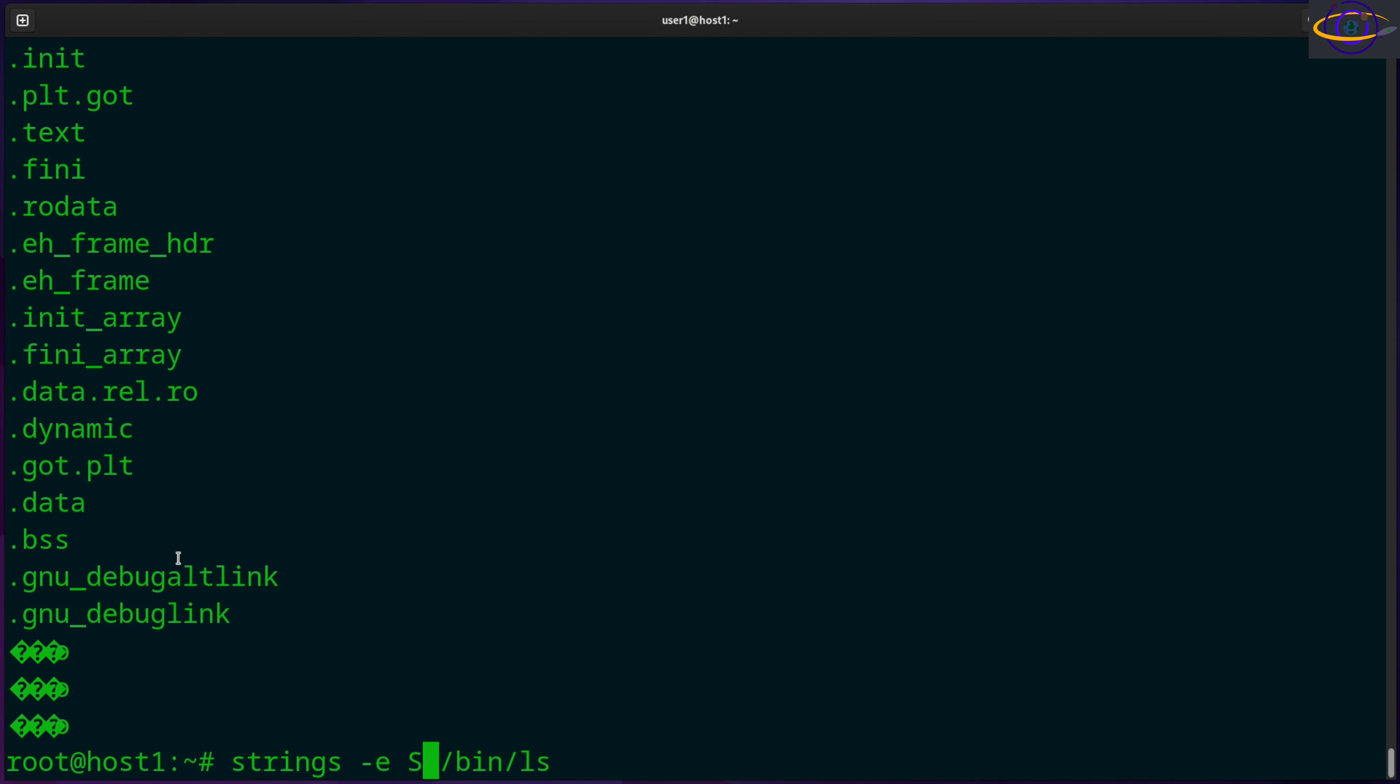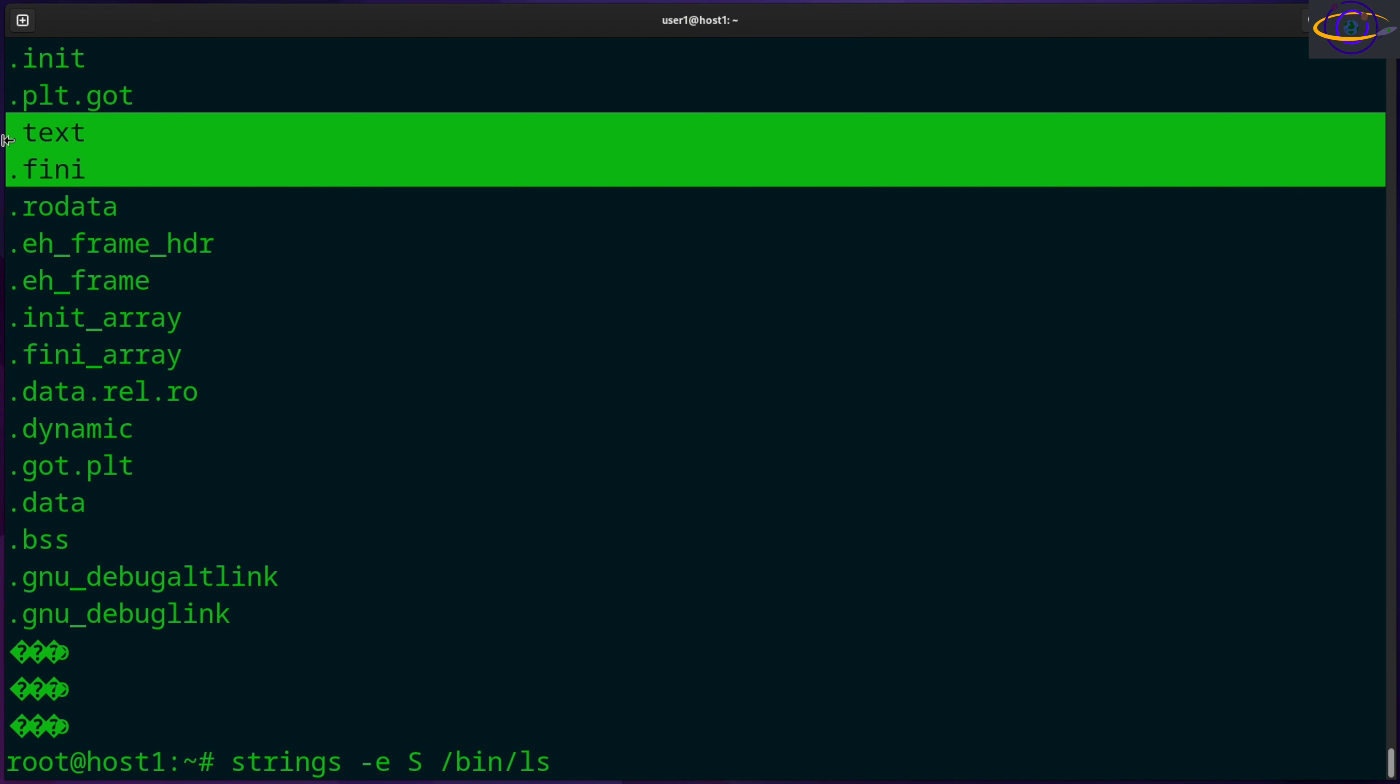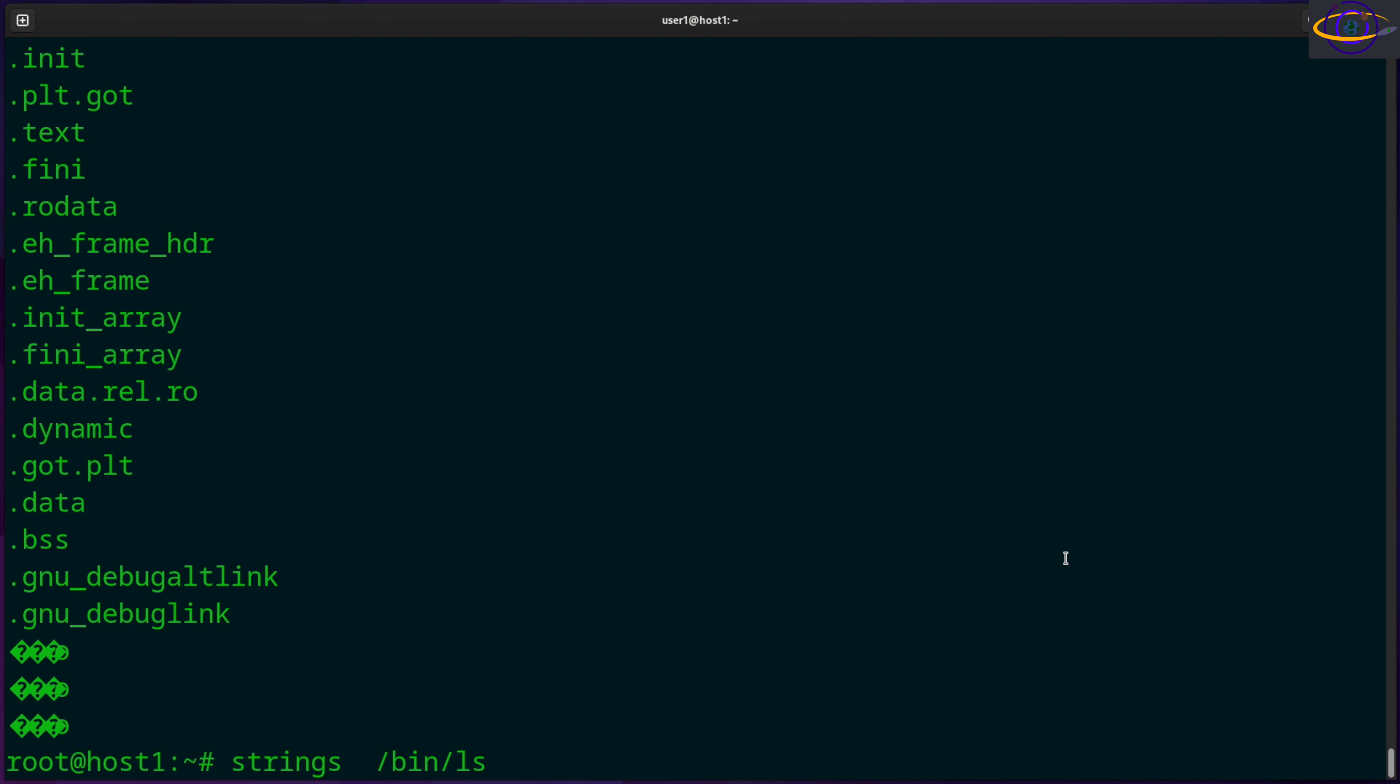So what else should I show you? You might only want to print out strings of a minimum length. Like some of these might be really short and you don't care about them. So when you're running strings, minimum length would be a -n flag and you could say five, for example.